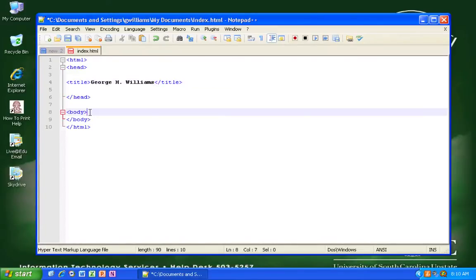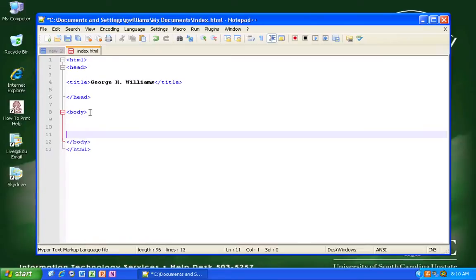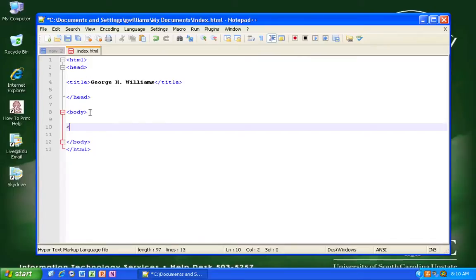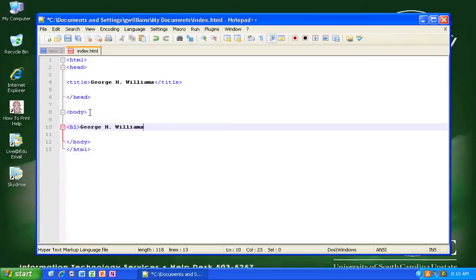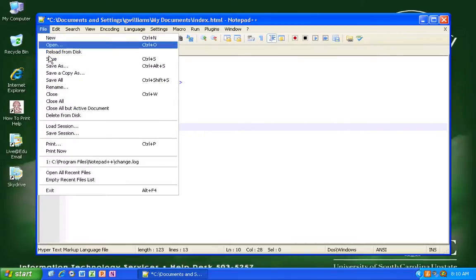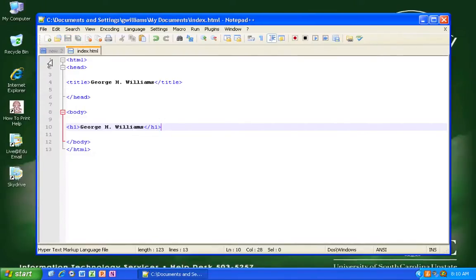Inside the body, and again this is a ridiculously simple webpage. Typing too fast. Now, file, save, and you could use keyboard shortcuts to do that. Notice a few things here.